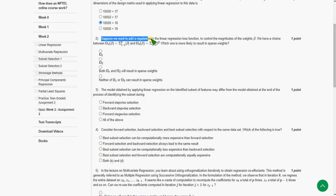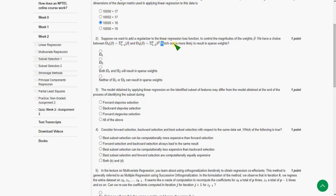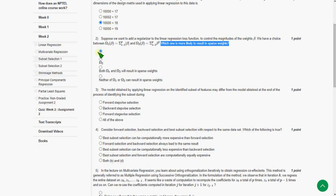The second question: suppose we want to add a regularizer to the linear regression loss function to control magnitudes of weight beta. They're asking which one is more likely to result in sparse weights. So the answer for the second question is the first option.